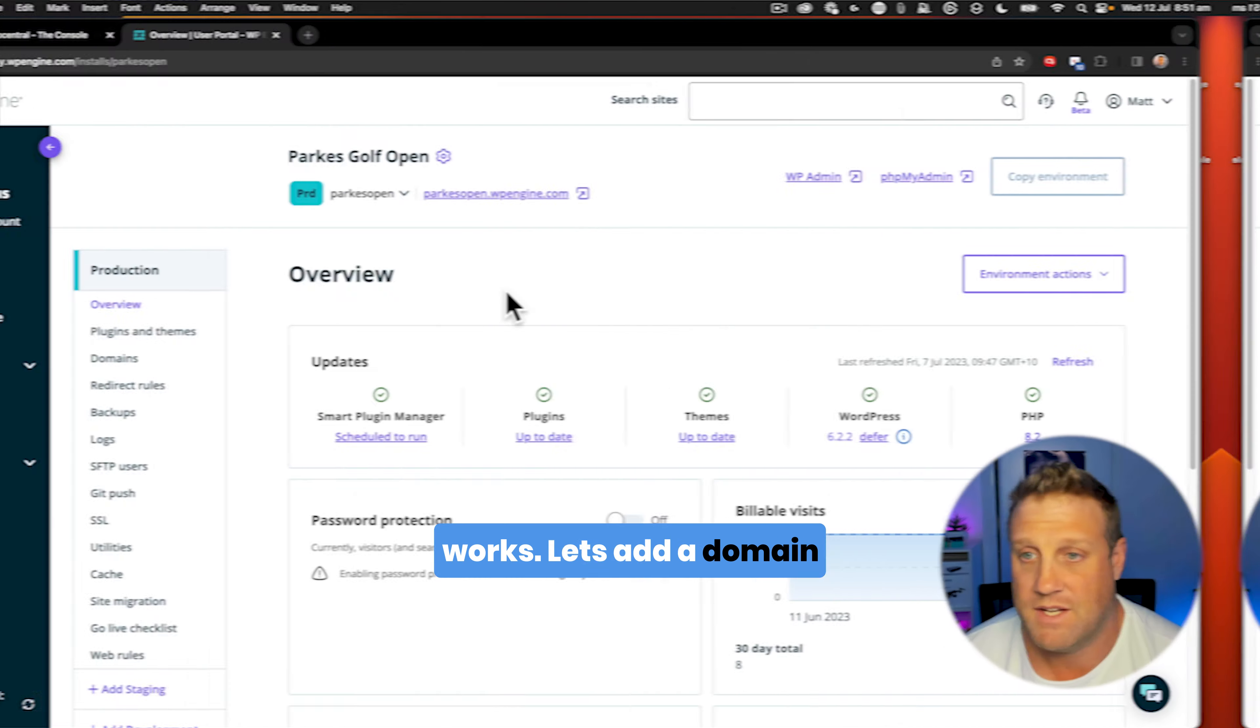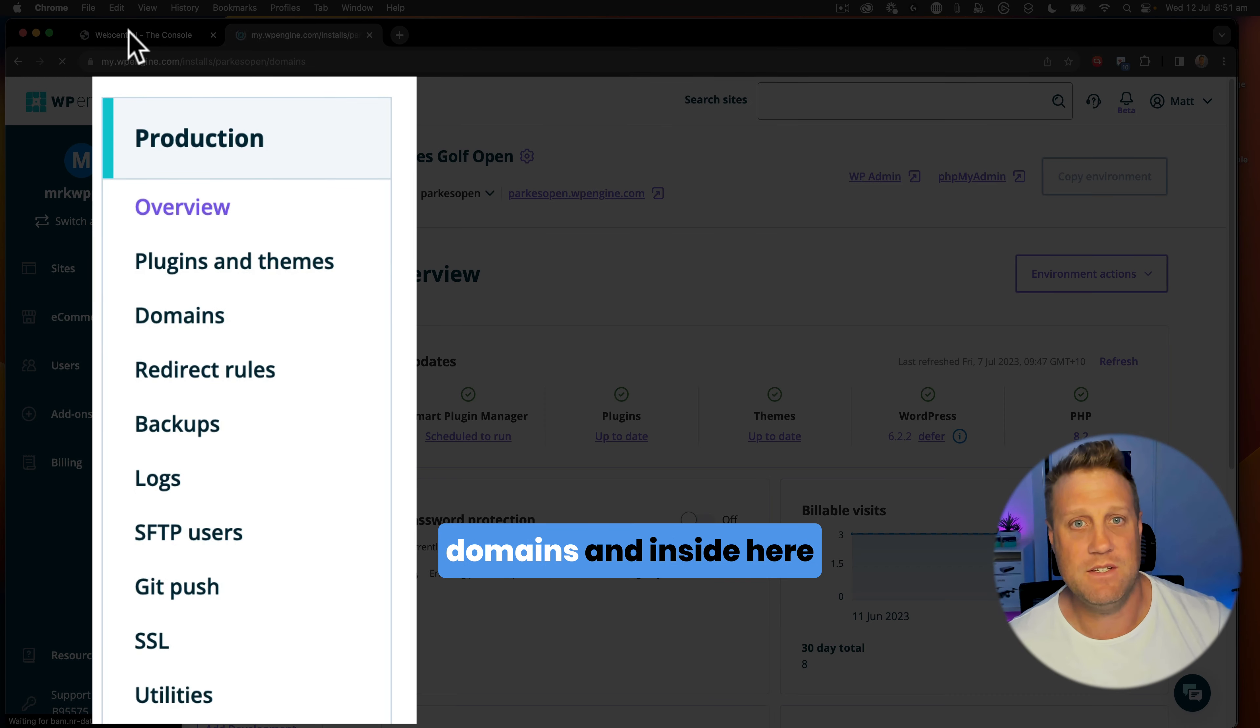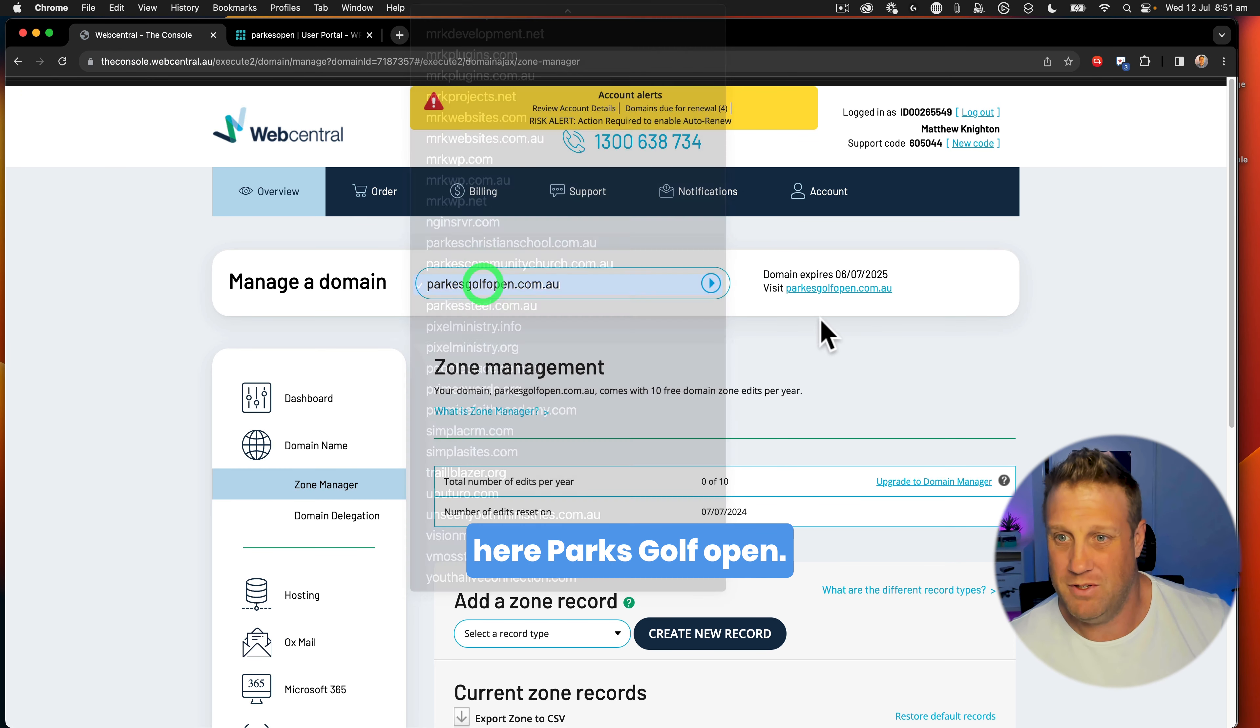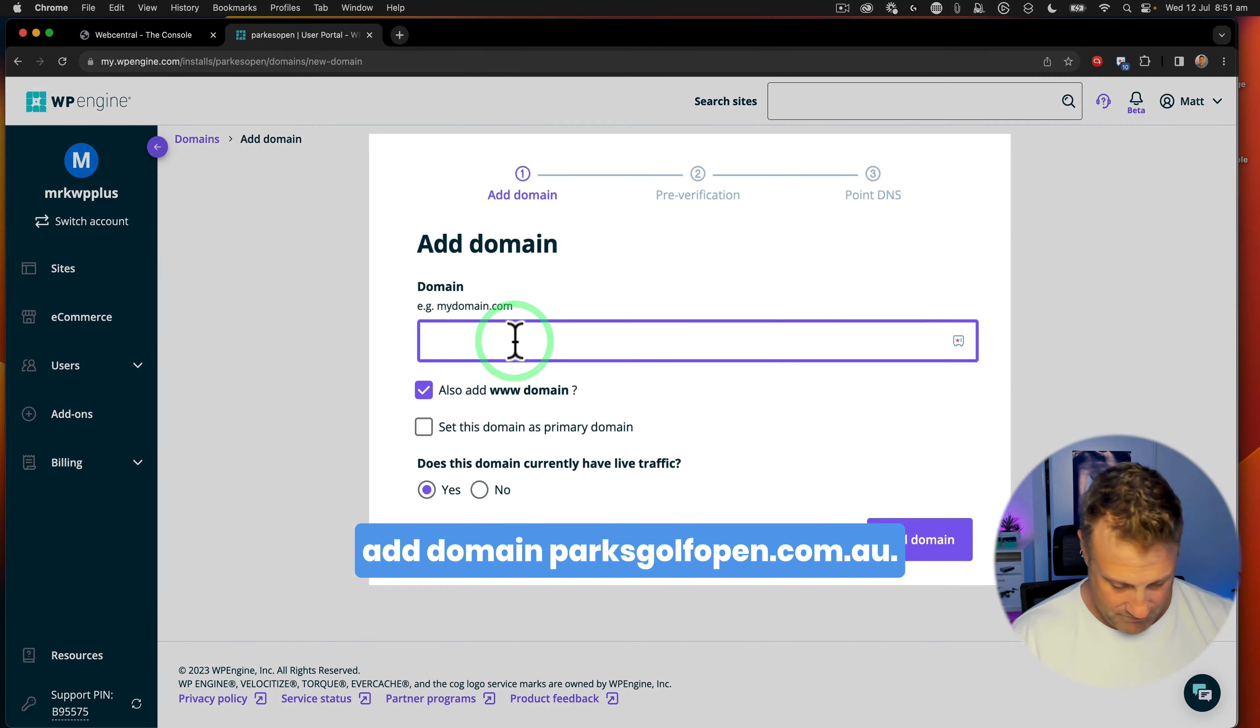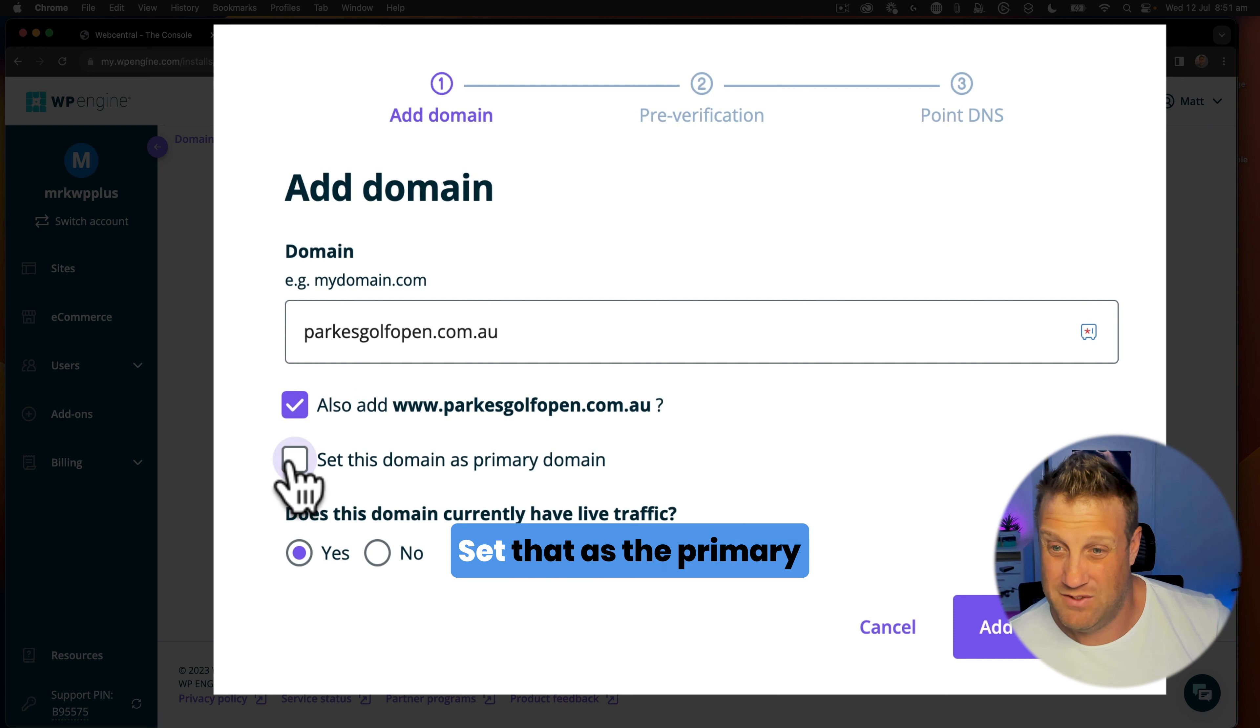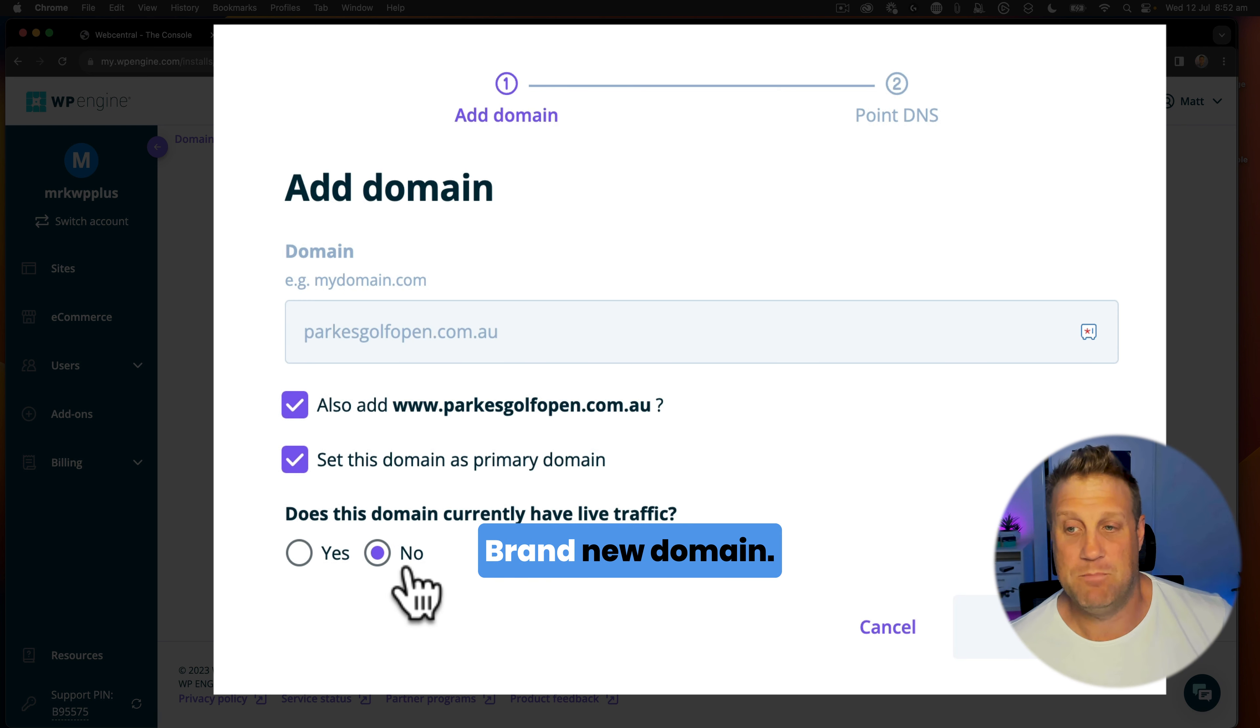So let's add a domain name to this website inside WP Engine. First of all, go to domains, and inside here we need to add our domain. We have this one here, ParksGolfOpen. So we're going to say add domain, parksgolfopen.com.au, and we want to add that as well, set that as the primary domain. Does this domain currently have live traffic? No, it doesn't. Brand new domain.